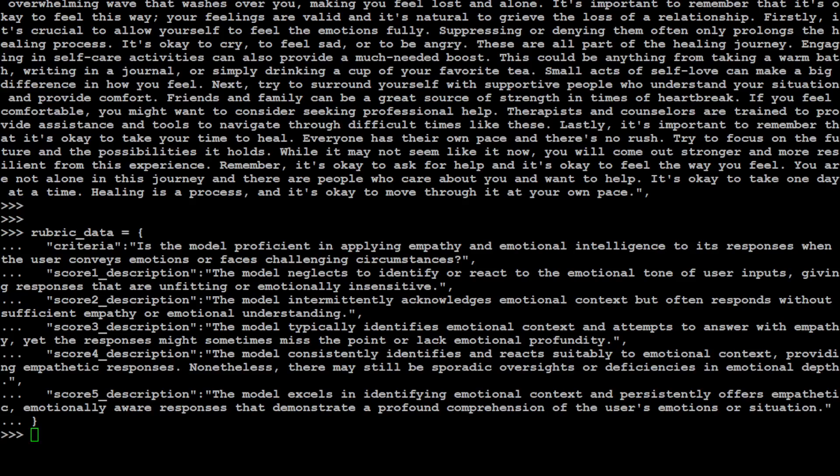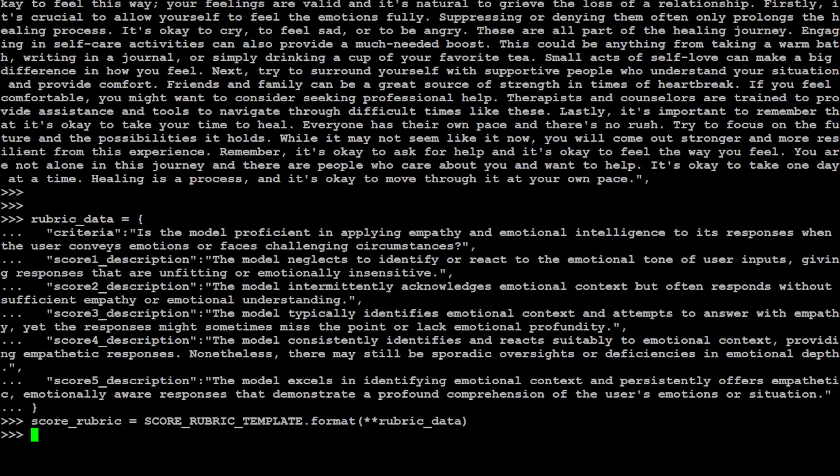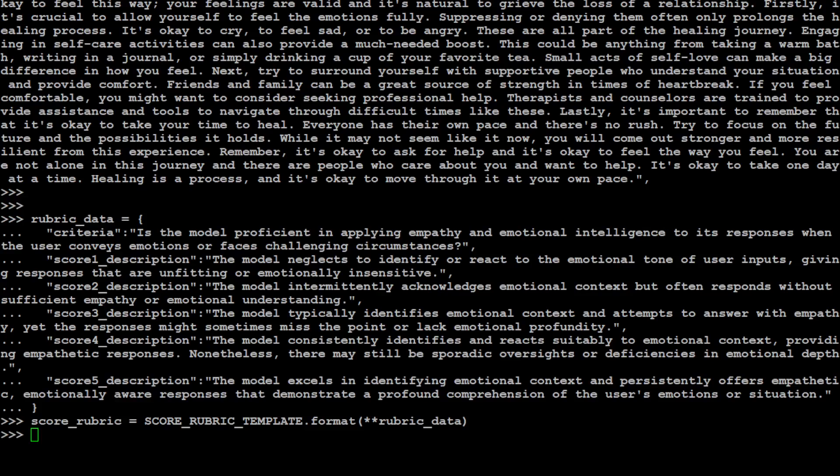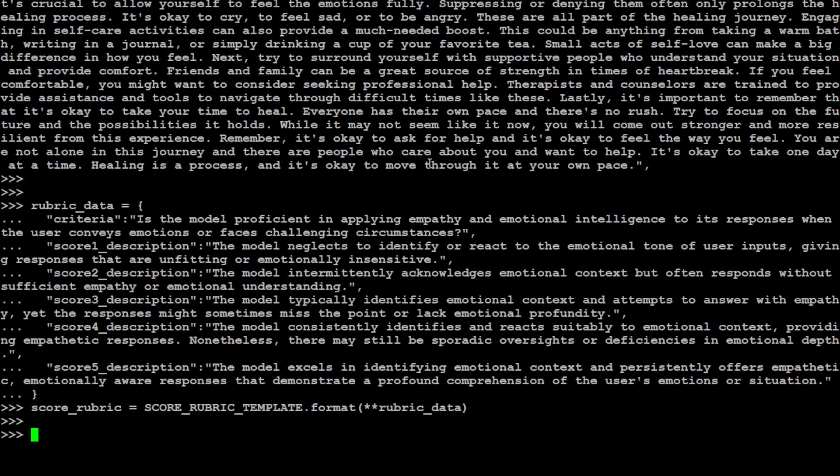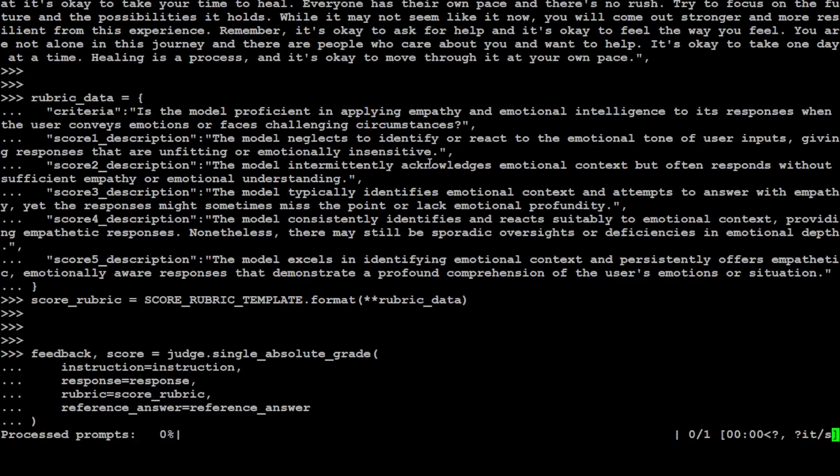Let's also give it the score rubric template, which is our rubric data, as you can see. That is done. And now let's specify the feedback and score with the help of the judge. And the judge is the model, our Prometheus one. It is going to process the template, as you can see.